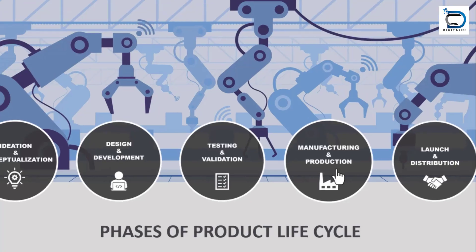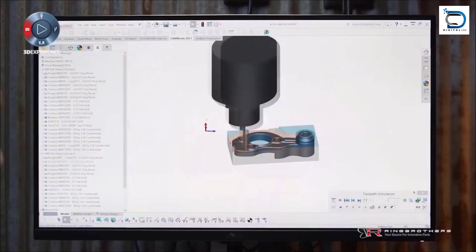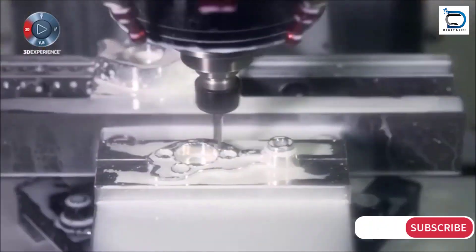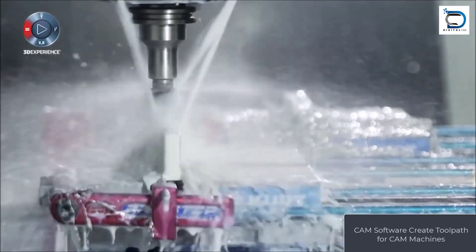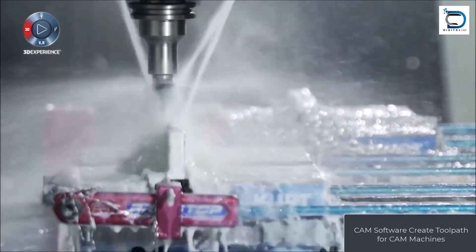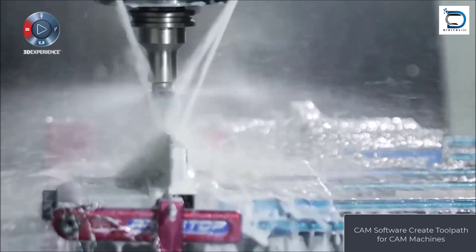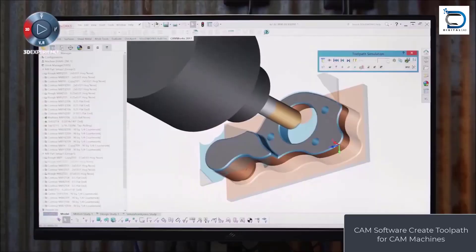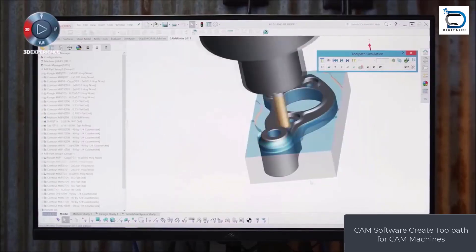After proper testing, it's time for the manufacturing and production process. That's where CAM — computer-aided manufacturing engineers — comes into play. With the product design and validation completed, engineers create detailed manufacturing instructions for the CAM machines to produce a final product.